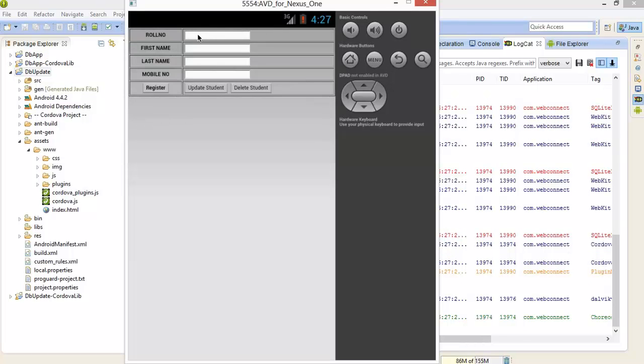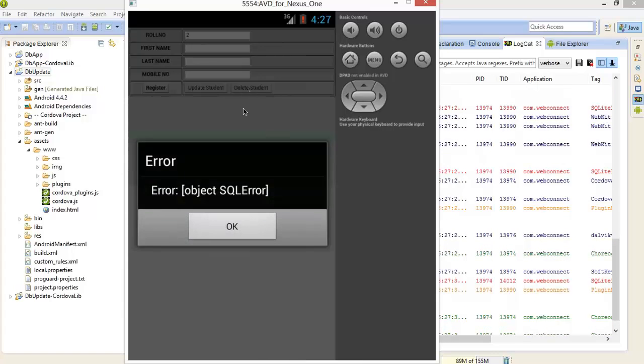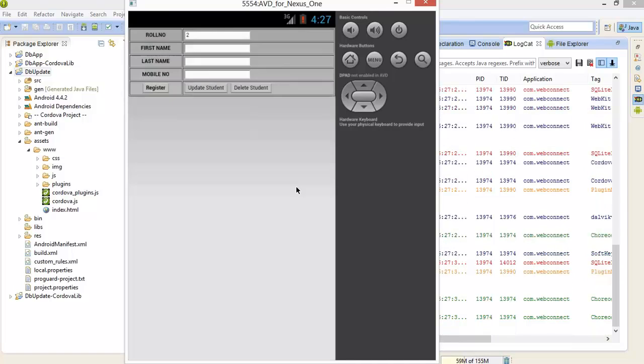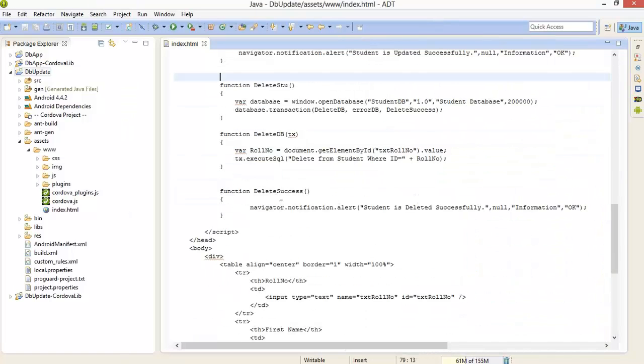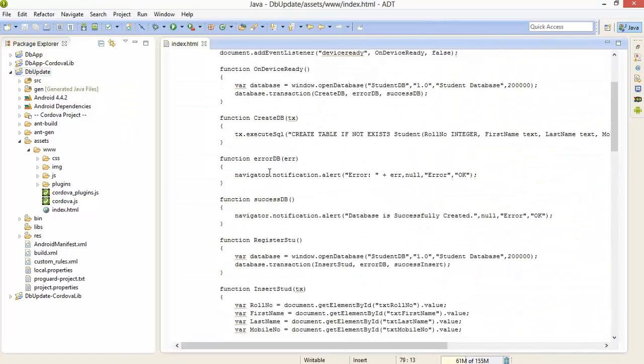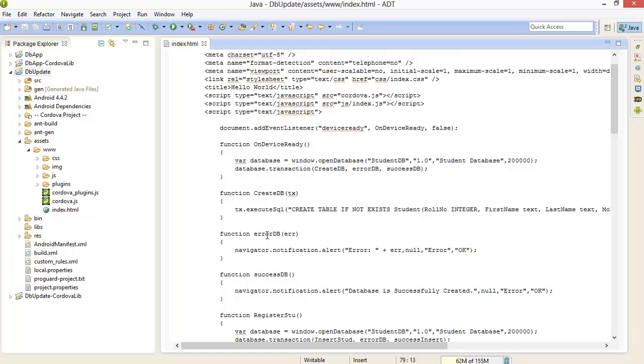Now we will delete roll number 2. SQL error. Okay, that means our function error DB is called.